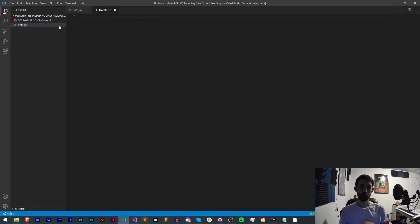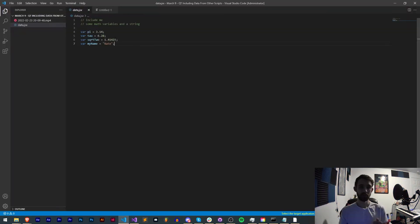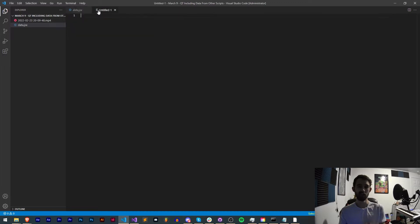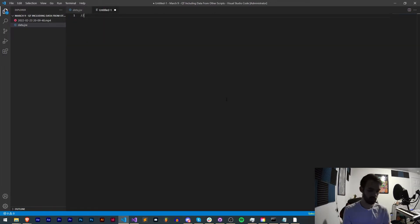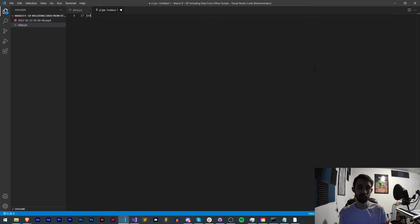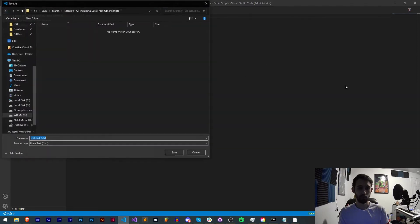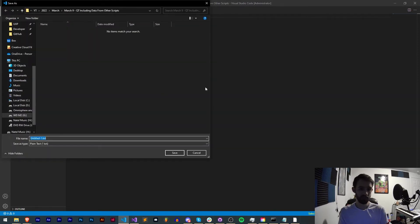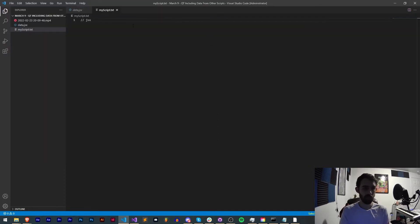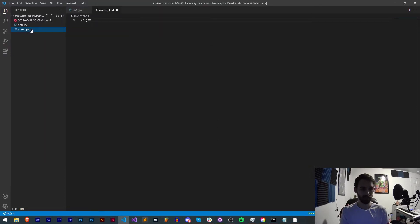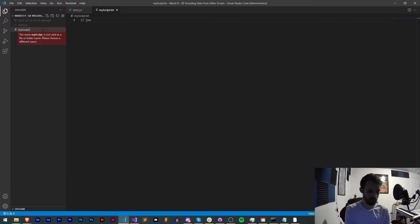Alright so I'm going to create a new script and just show you how we can include this other script called data.jsx. So the first thing we need to do is save this as a jsx. Right now I have this as a blank file in Visual Studio Code so I'll just save this and say my script. Now we have a txt, this needs to be a jsx file. I'll go ahead and change the name manually here.